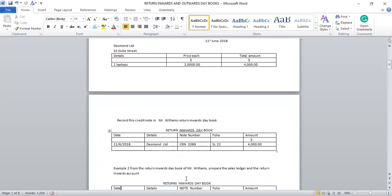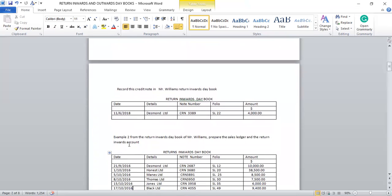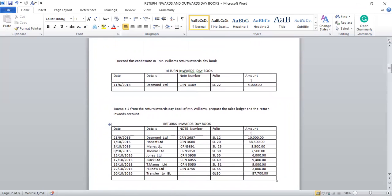So from the credit note, we use it to record the return inwards day book. This is how we are going to record it. We have the date — 11th June 2018. Then the details: Desmond Limited is the person returning the goods. The note number — that's the credit note number — is CRN 3389. The folio SL 22 means Desmond Limited's account can be found in sales ledger page 22. The amount is $4,000. That is how we use the credit note to record the return inwards day book.